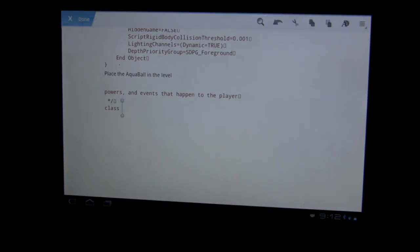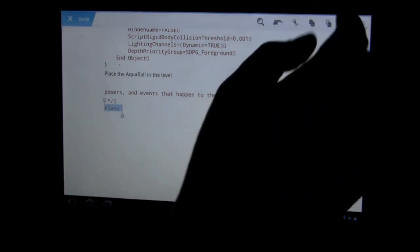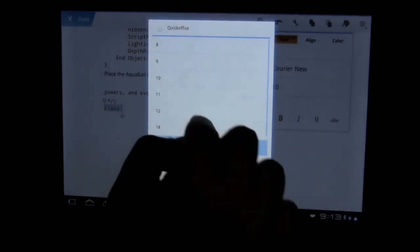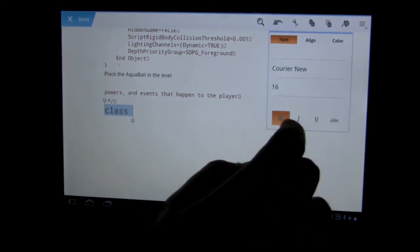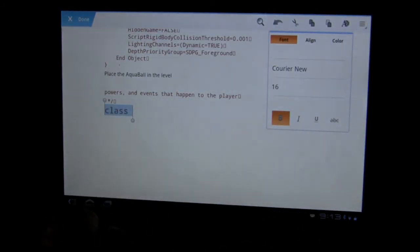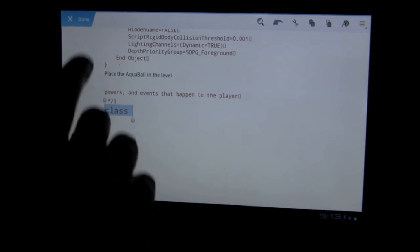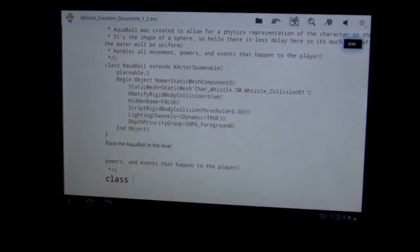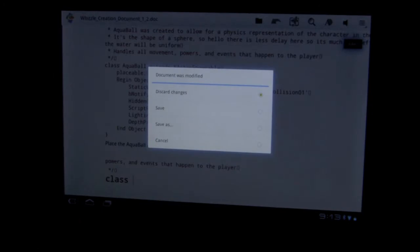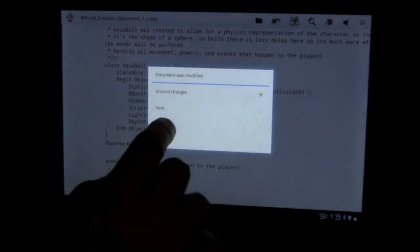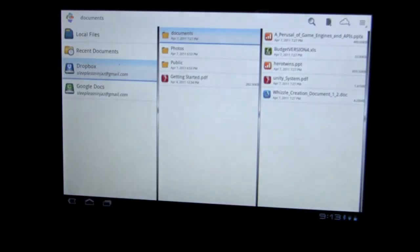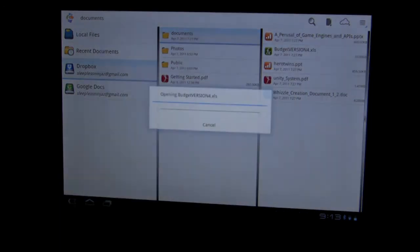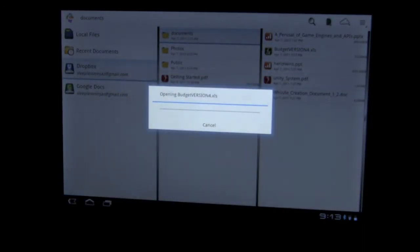We can highlight and change the text, make it bold, and so forth. We'll just discard that. Last but not least, let's look at editing Excel.